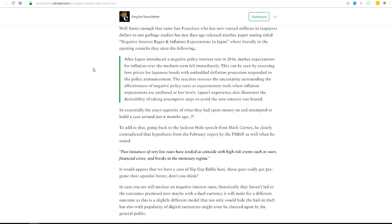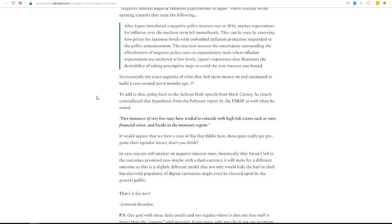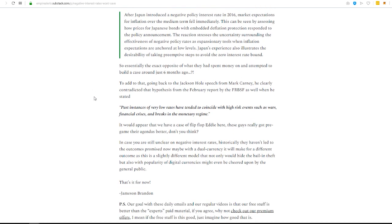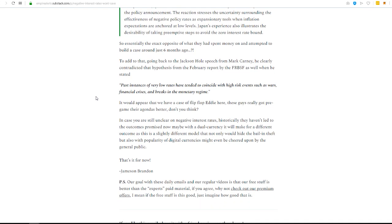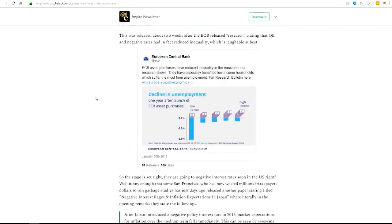So he's essentially saying that negative interest rates don't work as well. So this is a classic case of what I call flip-flop eddy, whereas one week it's this to serve an agenda, the next week it's that.